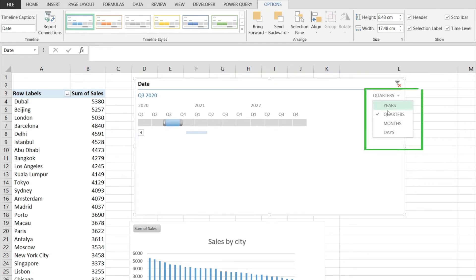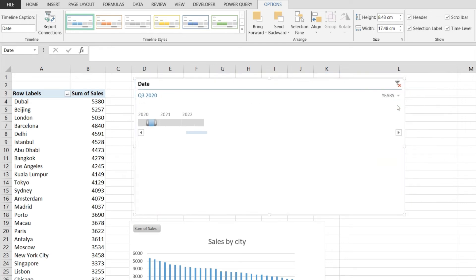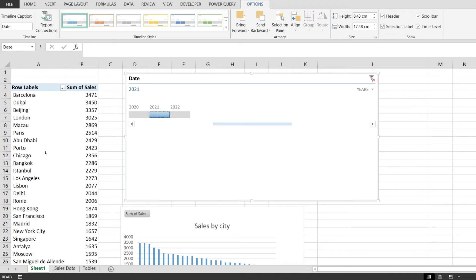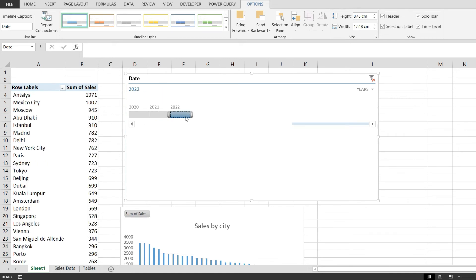We can filter by years, quarters, months, or days. Let me filter by years - if you select a year, the pivot table will get filtered by that year.